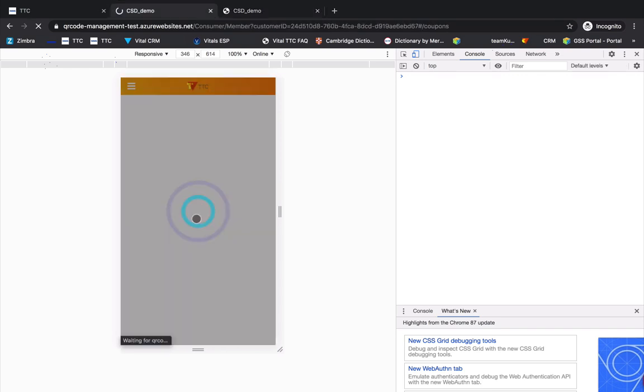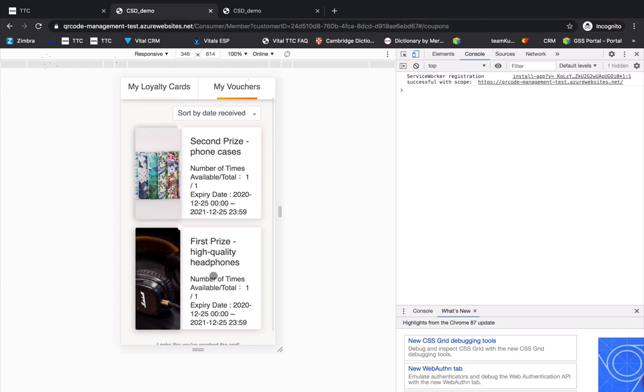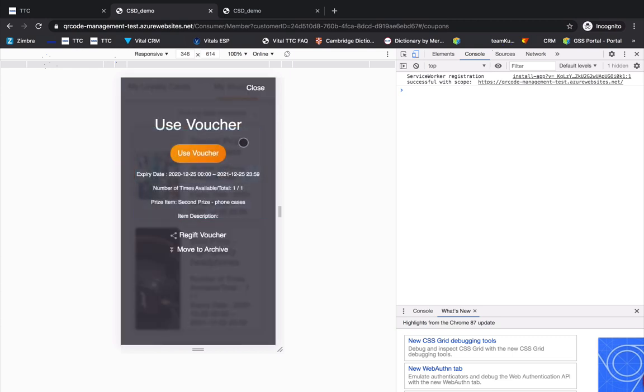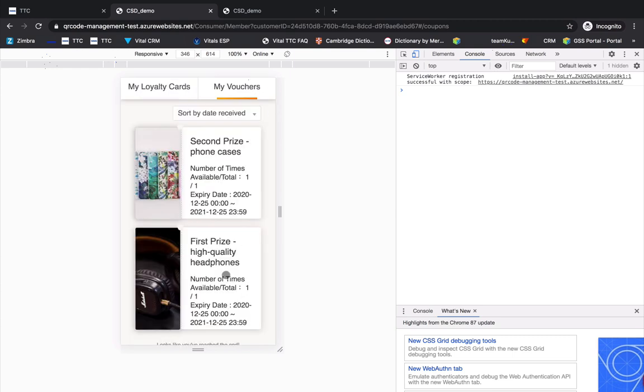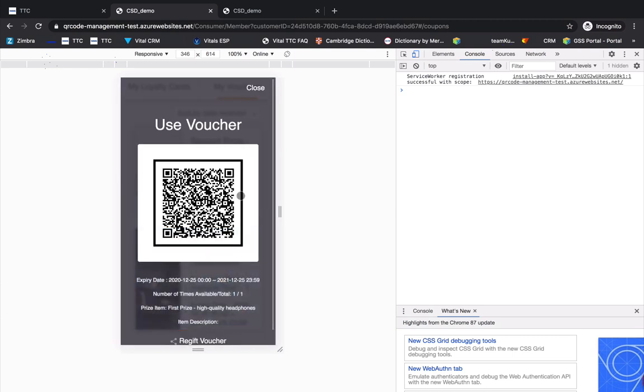After the prize vouchers are saved to your member section, you can find the vouchers in My Vouchers and use them later when you want to claim your prize.